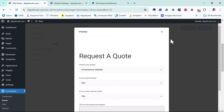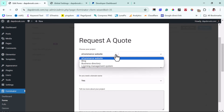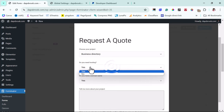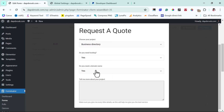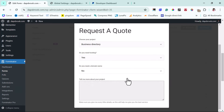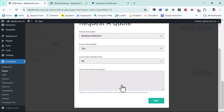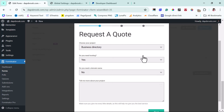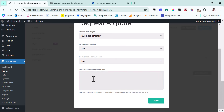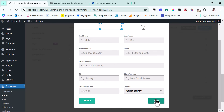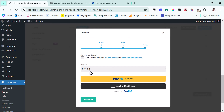That's everything we need to do to set up a payment form. Let's preview it. You can see: choose a project — let's select 'Business Directory.' Do I need hosting? Yes. Do I need a domain name? No. Tell us more about the project. You can see page one, page two, and then finish. Let's go to next. Now on the payment page, you can see the payable amount is $220. Agree to our terms and conditions. Then they can pay with PayPal or with a debit or credit card. Isn't this super cool!